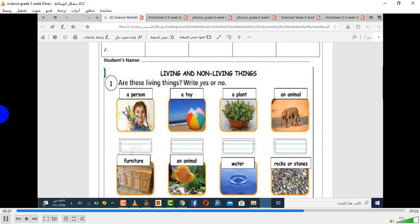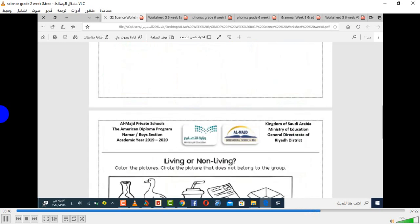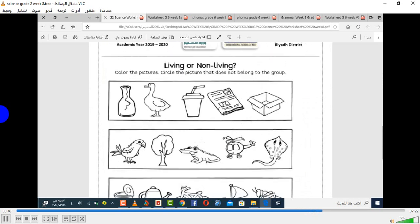The last one: a plant. Does it grow? Yes, it grows. Does it need food or water? Yes. Does it reproduce? Yes. So this is a living thing. The same thing goes for the rest.